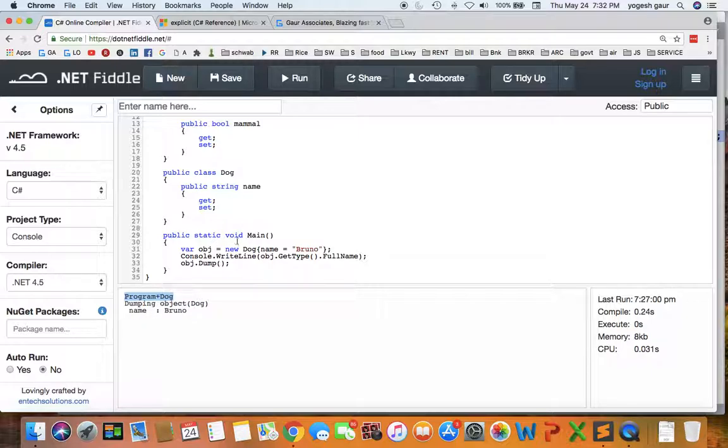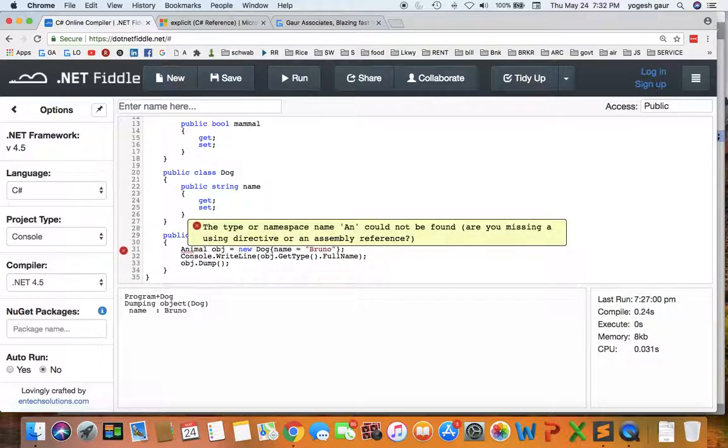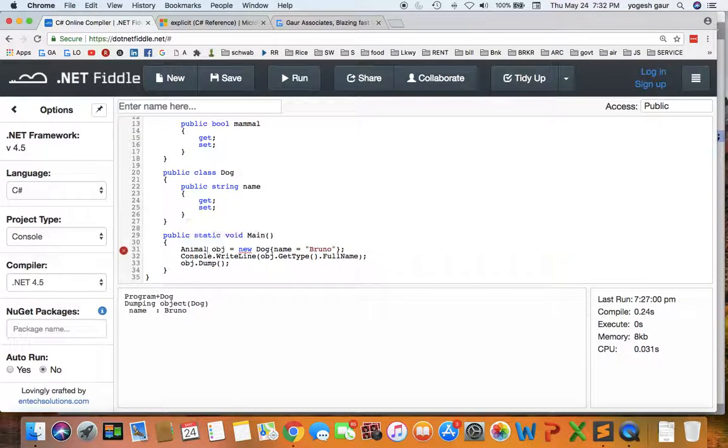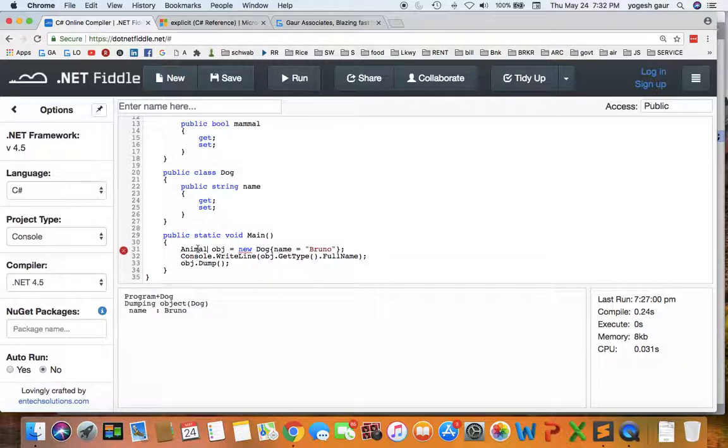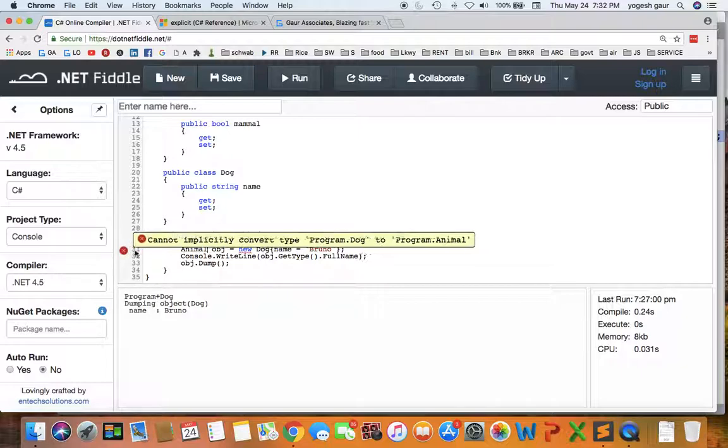So let's say instead of var object equals new Dog, we want to say Animal object equals this. So it says it cannot find, you will see cannot implicitly convert type Program.Dog to Program.Animal.